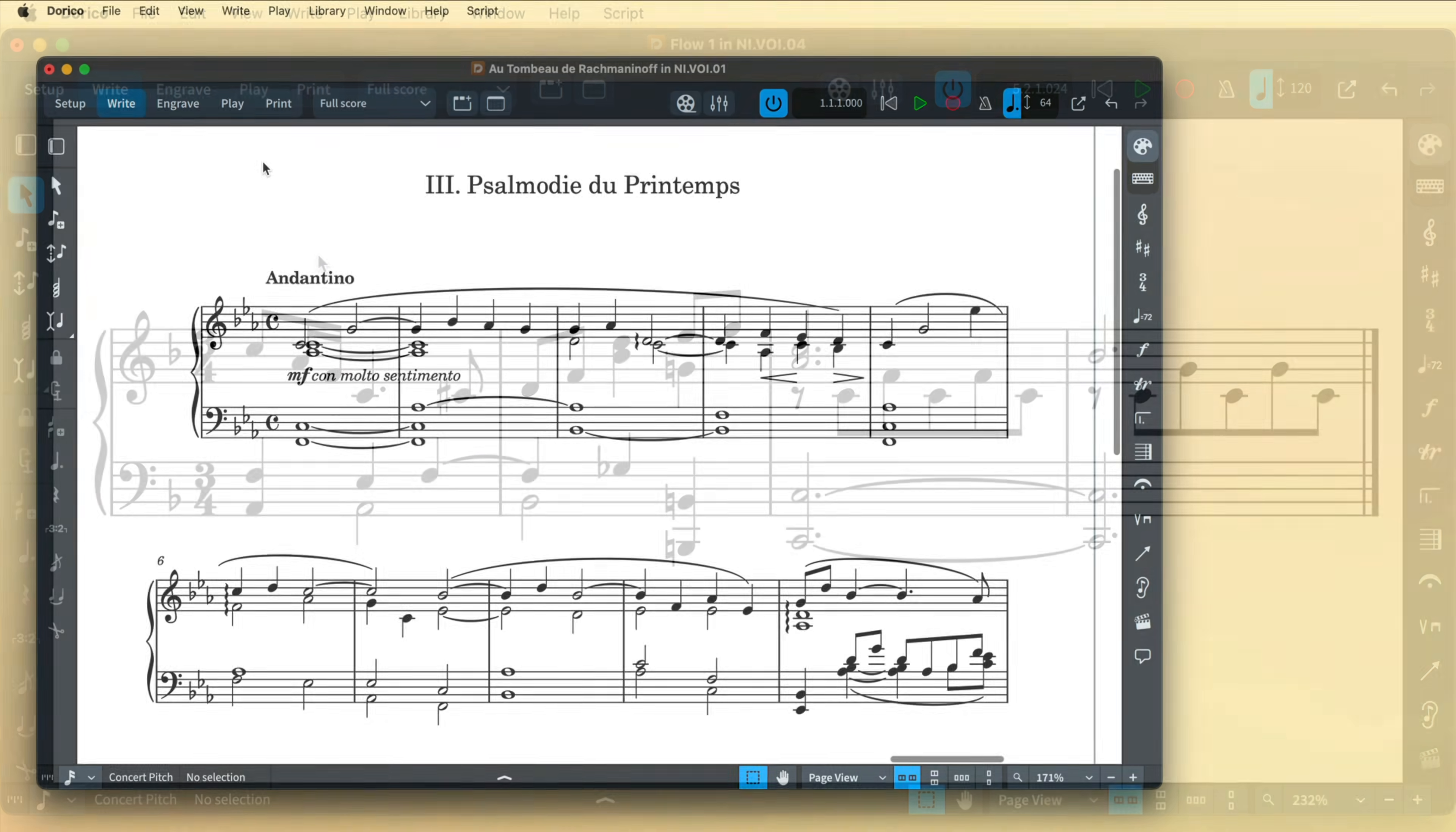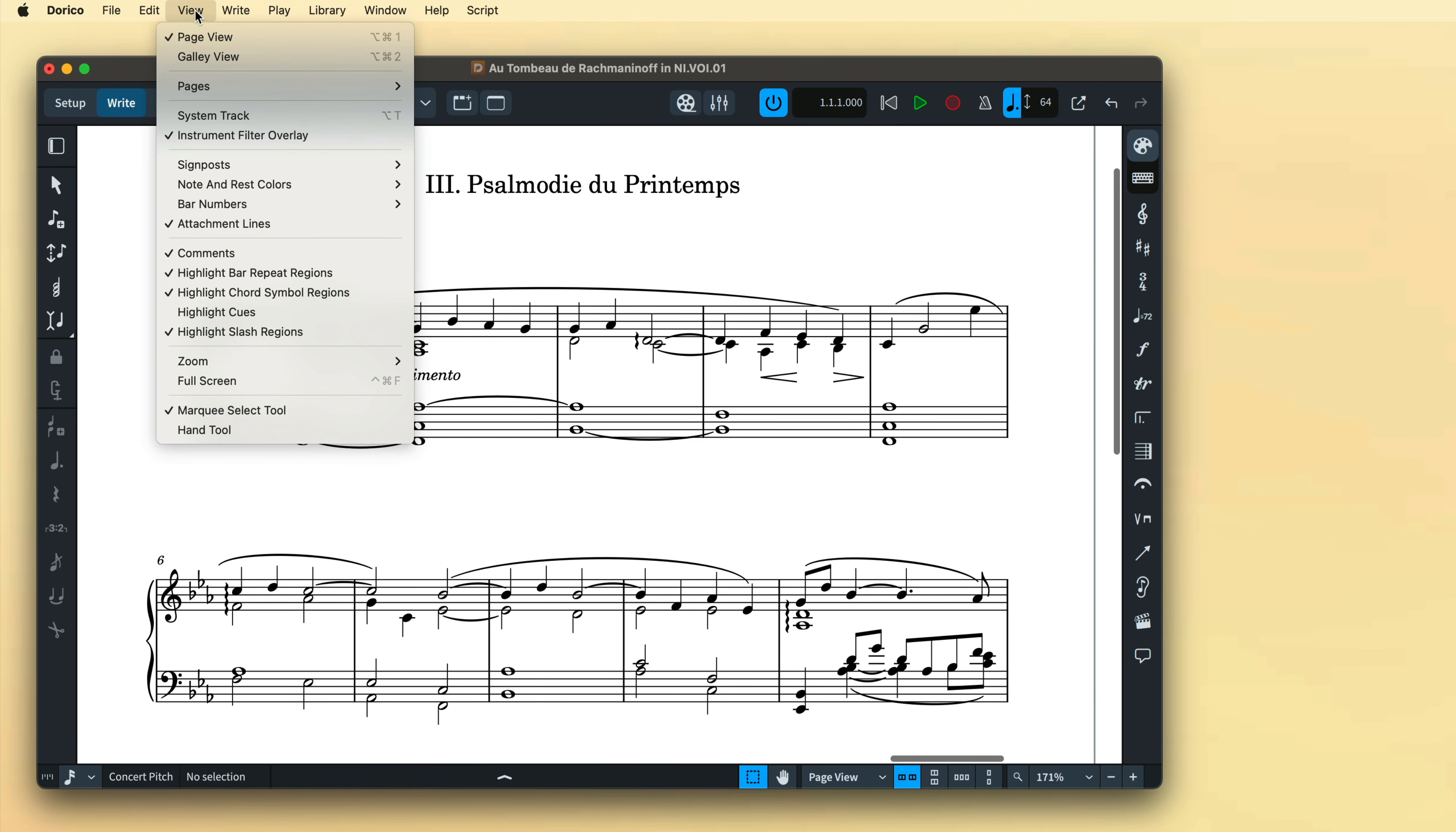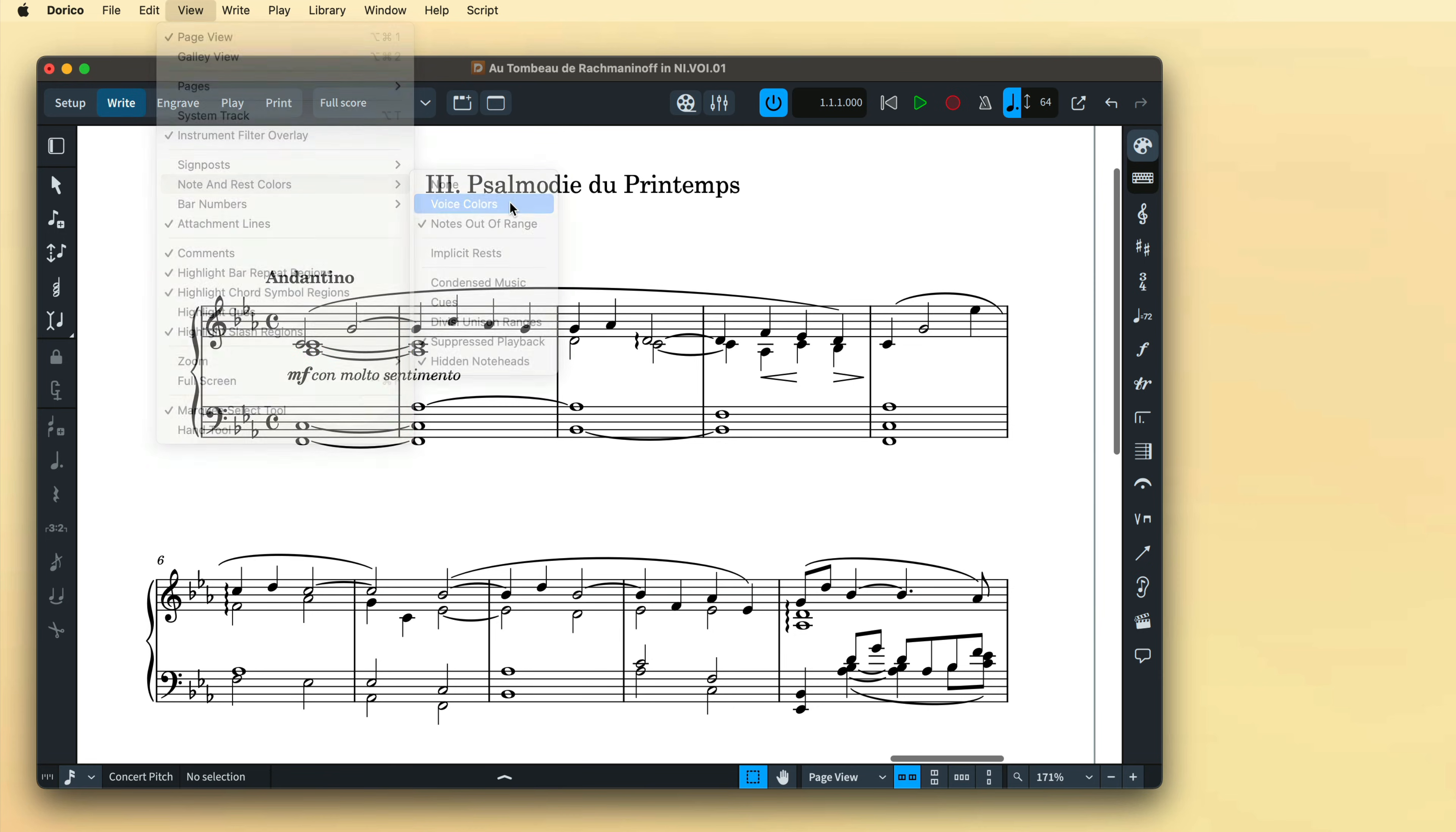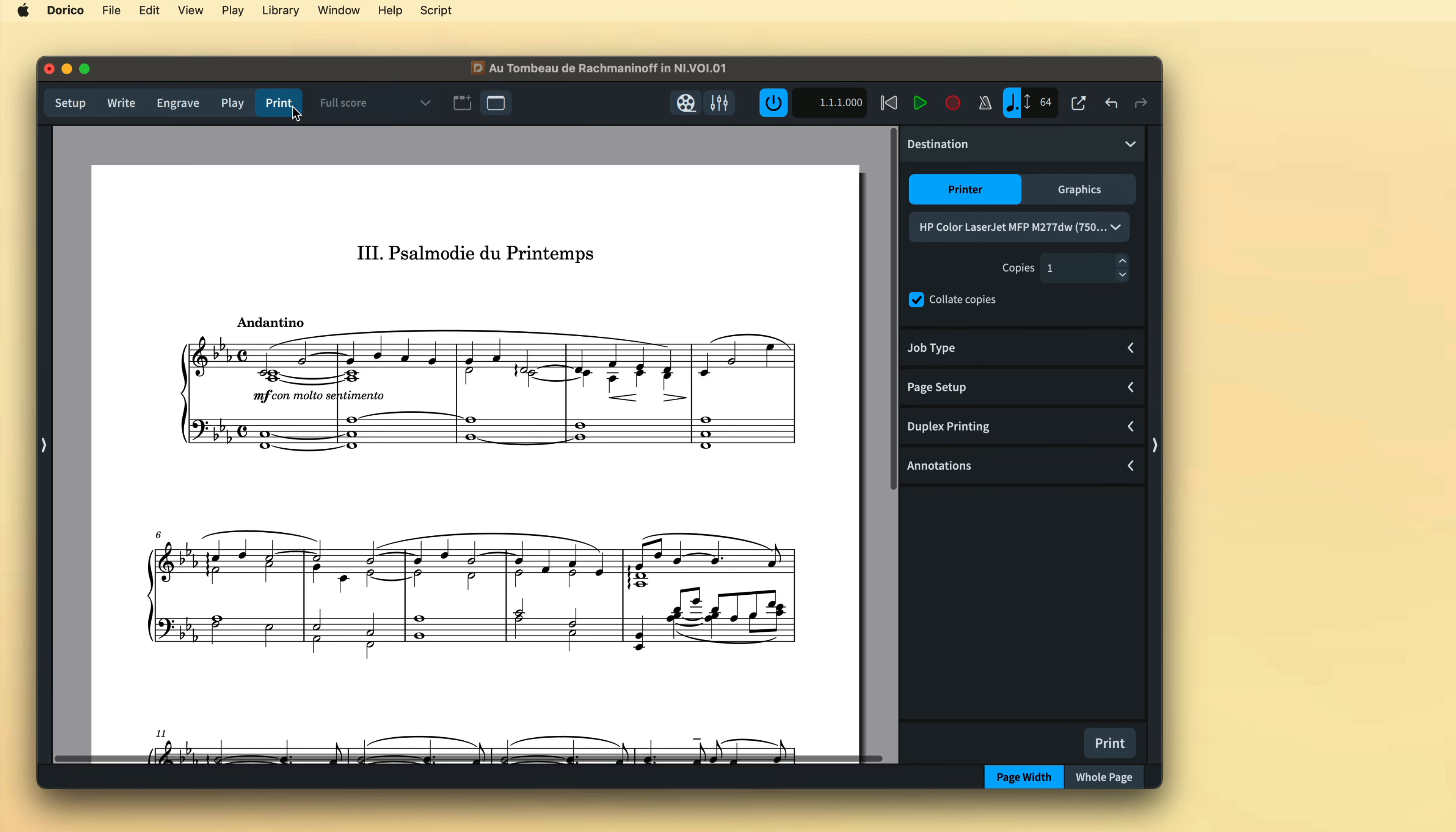To make it easier when working with multiple voices, you can choose to draw notes from each voice in a different color. By default these won't print as such, however if you'd like them to, in Print Mode open the Annotation section and switch on View Options.